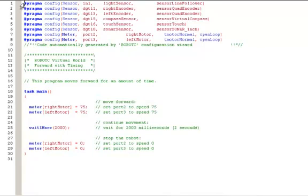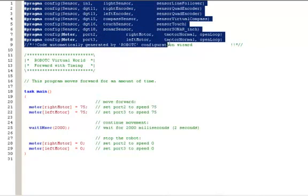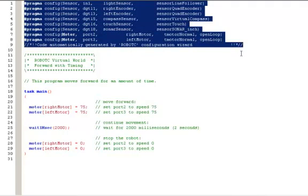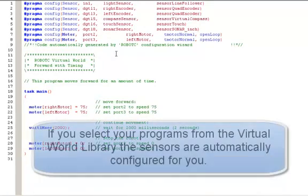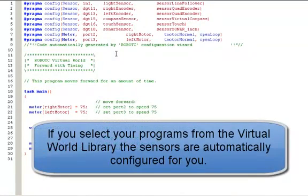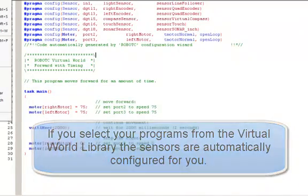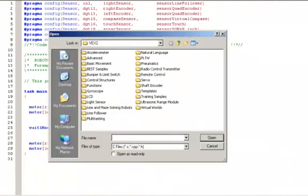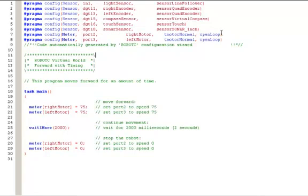To begin with, all of the code up top, all of the pragma statements, were automatically set up by Robot C. We don't need to cover that right now, but you do need to know that any of the programs that you select from the virtual world folder. I'll go back, open sample program, and if I'm in the virtual world folder, all of these programs, the pragma statements, so all of your encoders and sensors are automatically set up for you.